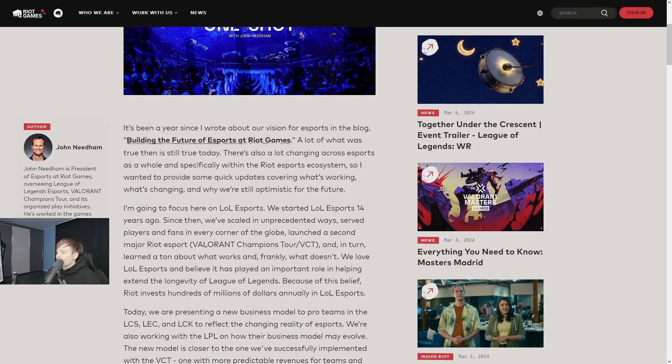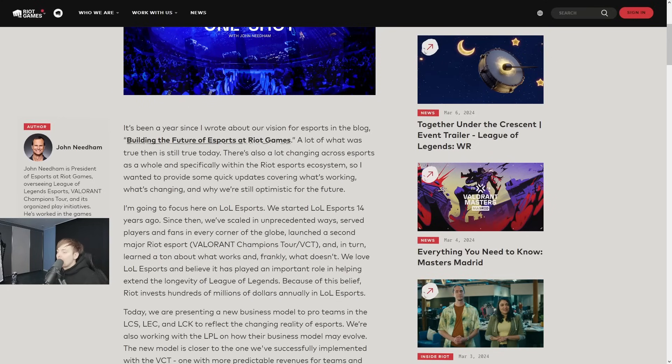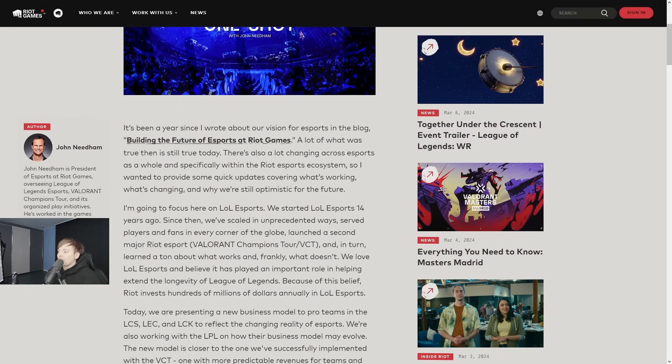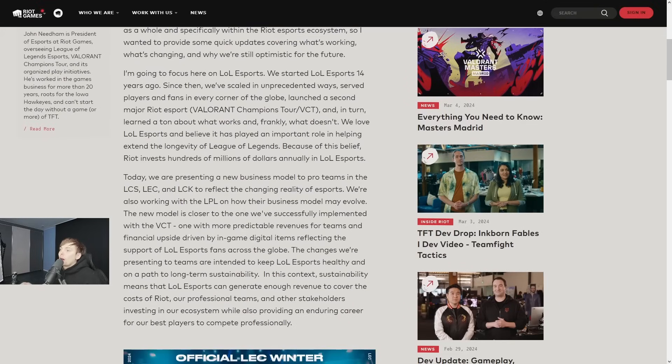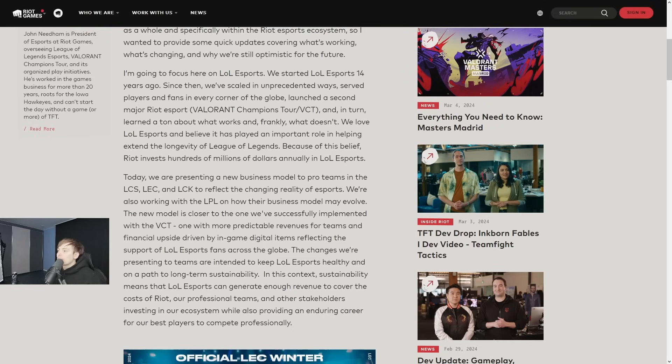A lot of what was true then is still true today. There's also a lot changing across esports as a whole and specifically within the Riot esports ecosystem. I wanted to provide some quick updates covering what's working, what's changing, and why we're still optimistic for the future.